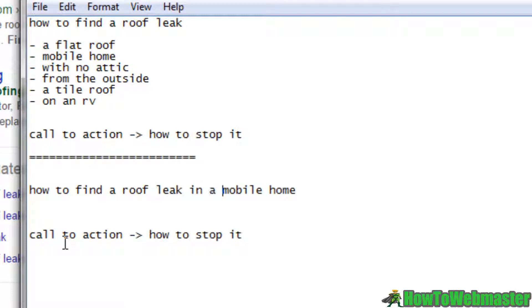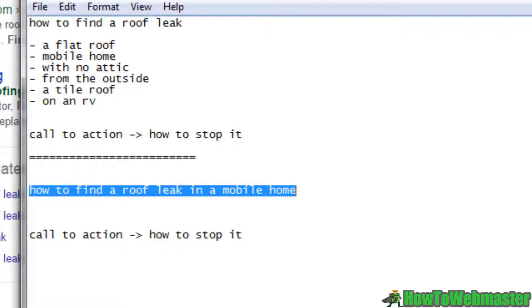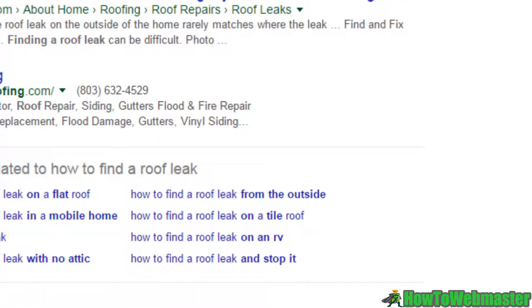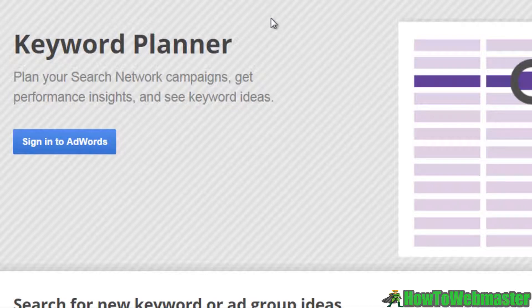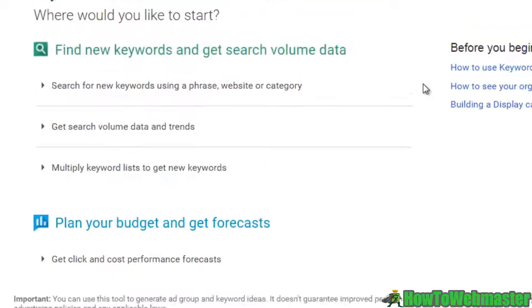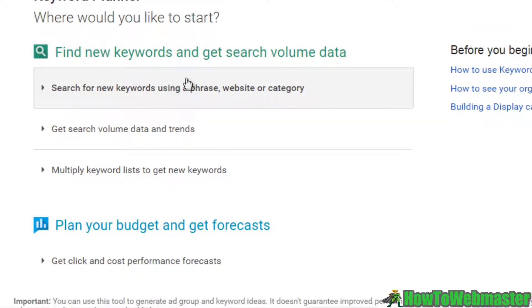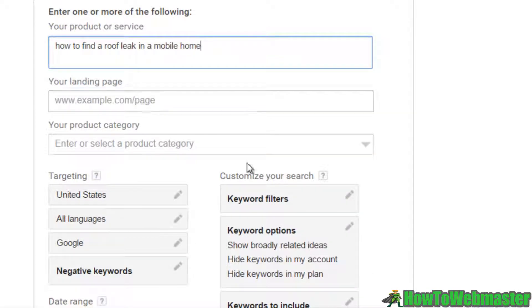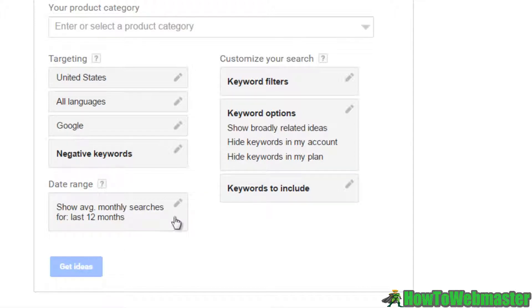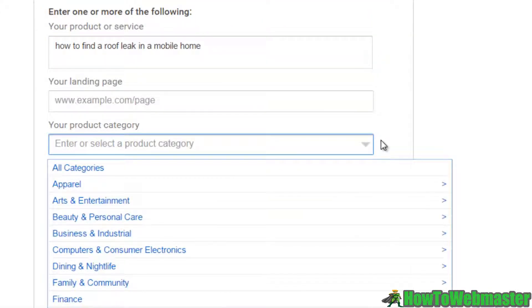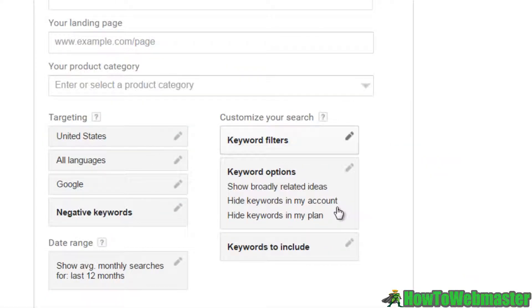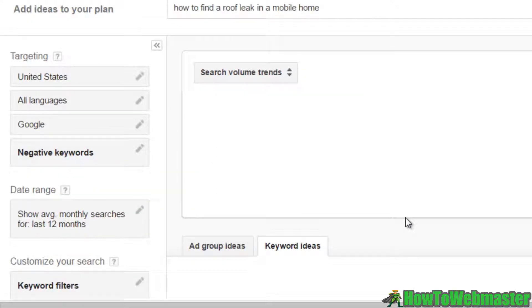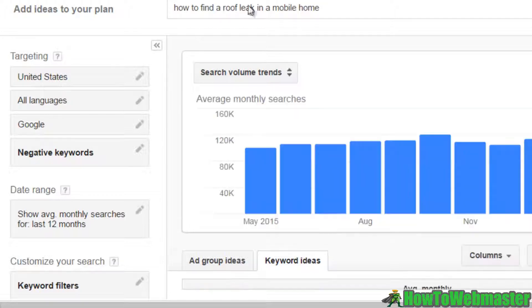So for "how to find a roof leak in a mobile home," you could copy this phrase and go to the Google Keyword Planner tool. If you don't know how to get there, type "Google Keyword Planner" into Google. Sign in and go to "search for new keywords using a phrase" because we have a phrase. Click that, enter the phrase, and you can select a category if you'd like. Go ahead and click "Get Ideas" and Google AdWords will now do a search for this particular phrase.